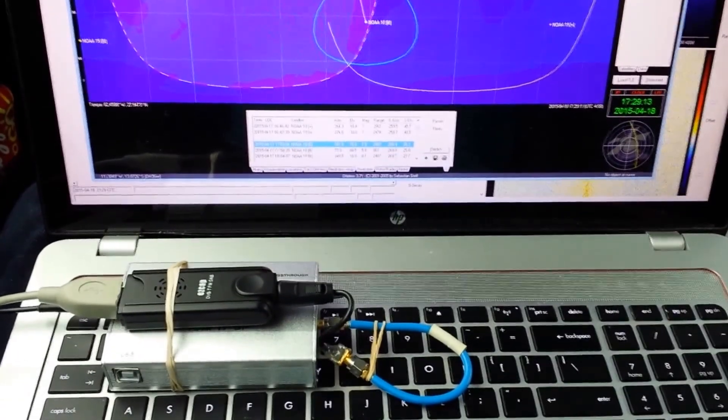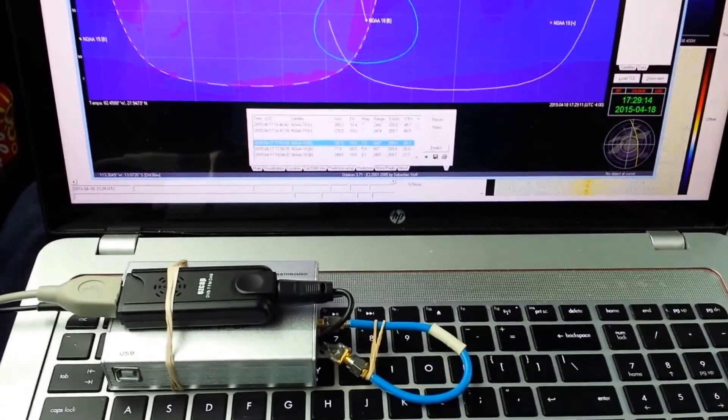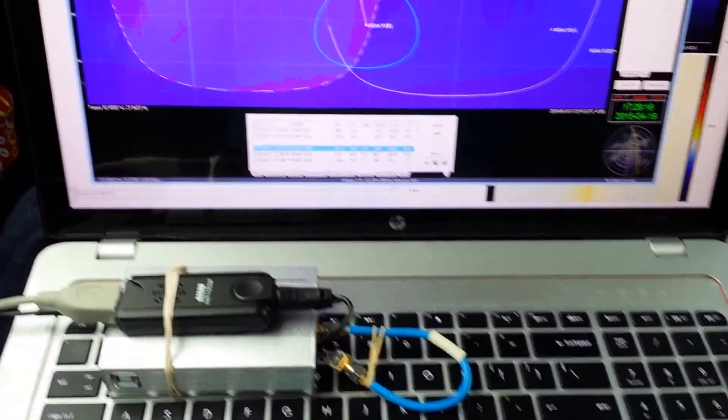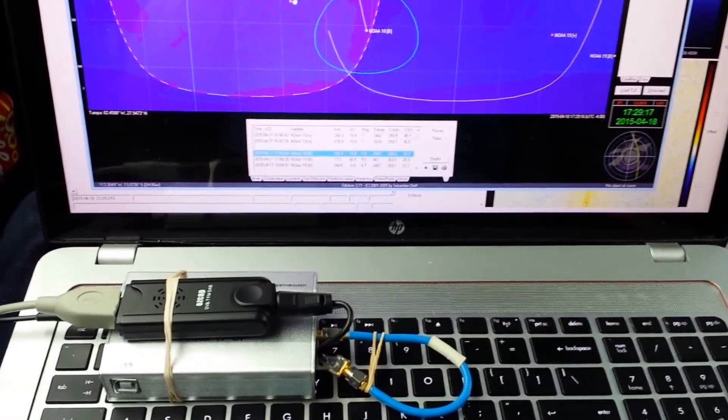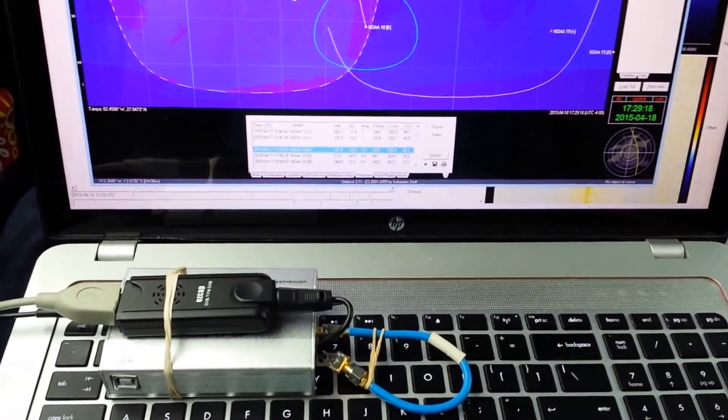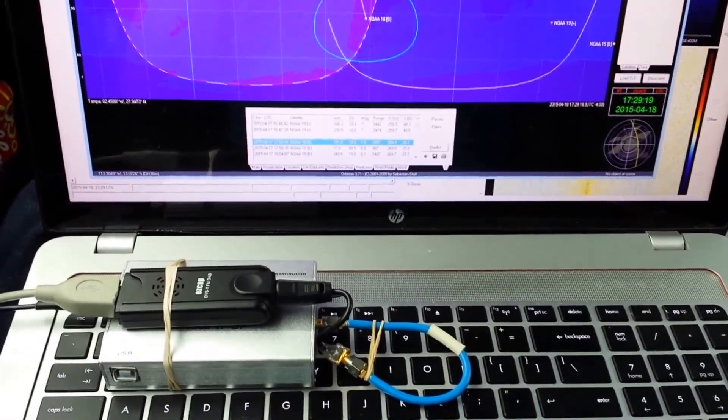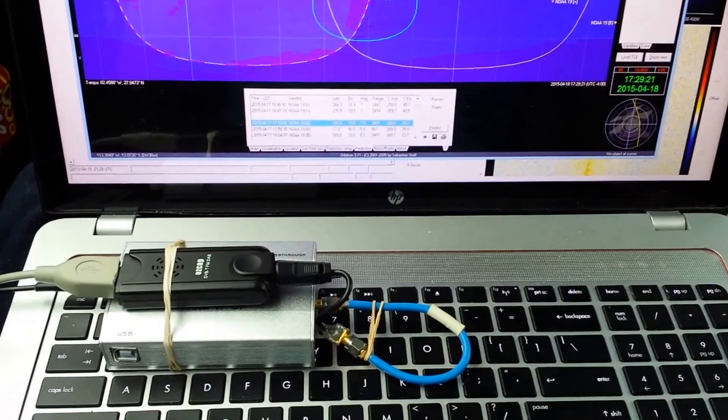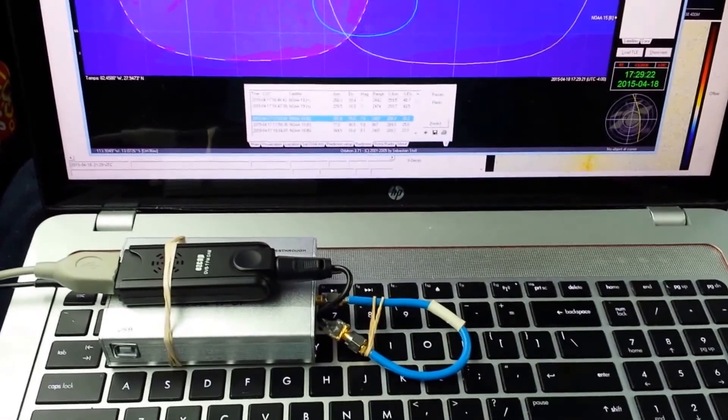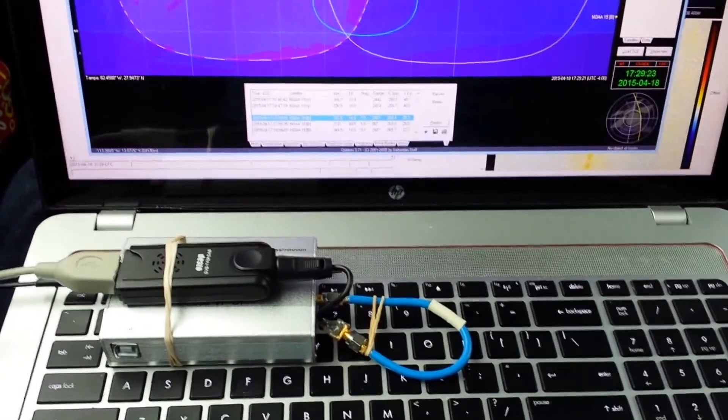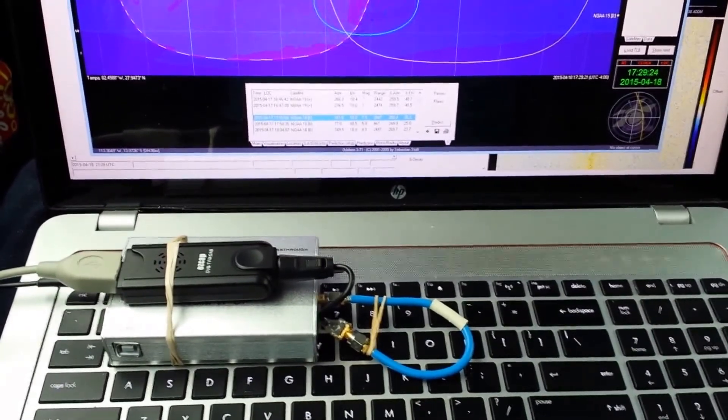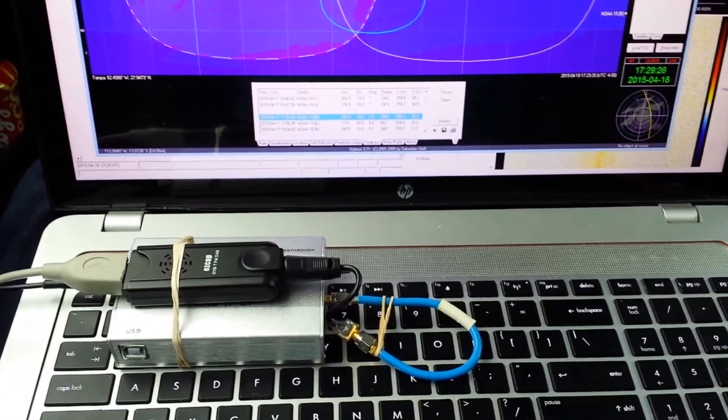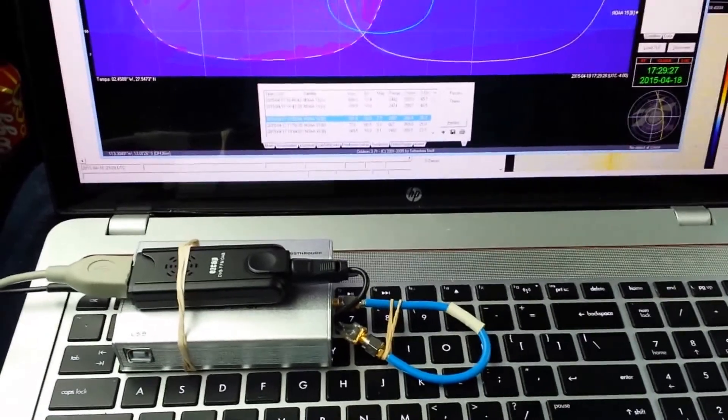To understand SDR, first we need to talk about traditional radios. These traditional radios use analog circuits, typically to demodulate radio RF signals. This leads to high cost, complexity, and single-purpose radios.